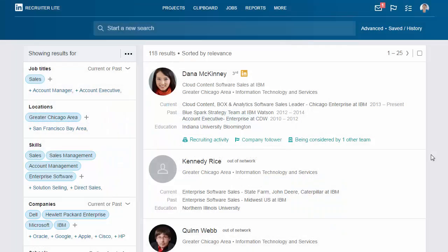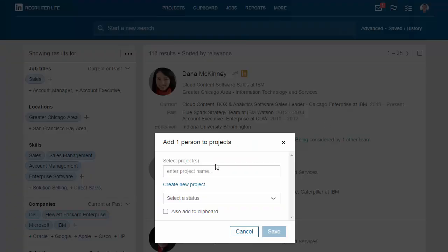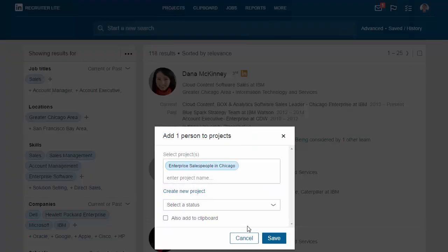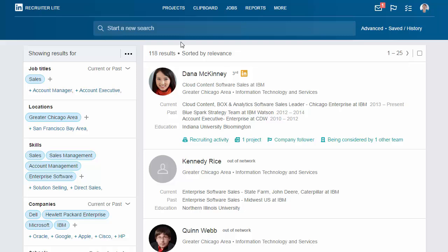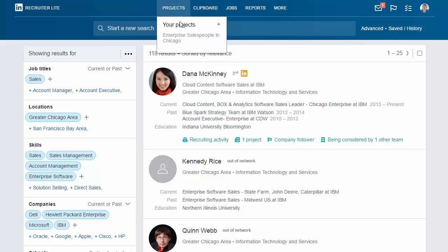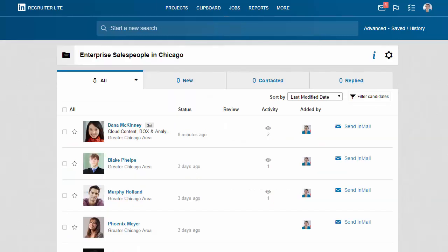Based on your search criteria, you found Dana. She seems like a great candidate, so you save her to a project so you can follow up on her. Projects are a great way to organize candidates. You can create projects for specific job requisitions, open roles, pipelining, or however you prefer to manage candidates.